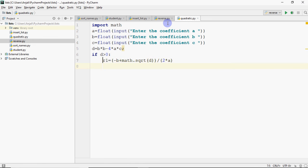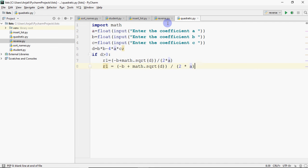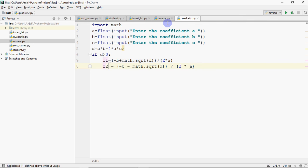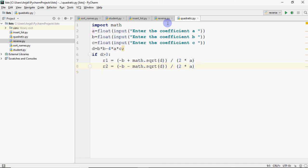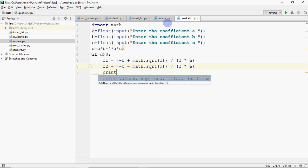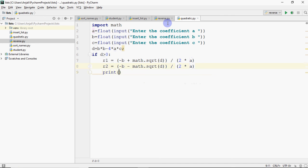Minus B plus math.sqrt of D divided by 2 into A. This is root 1. Root 2 is the same. What is the change? The formula has minus instead of plus. So we should give minus there. This is the formula. And then you want to print the roots. So I have printed here.